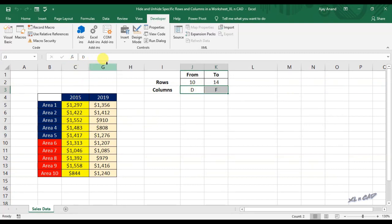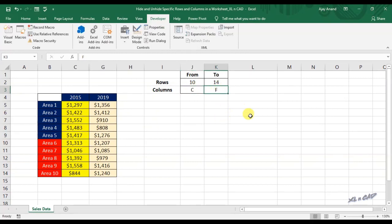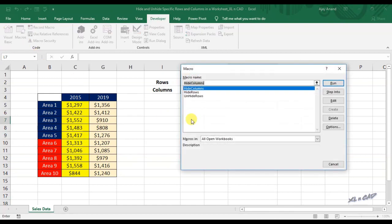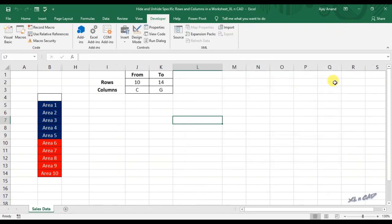To hide these columns C and G, change the values in the cells J3 and K3. C in the cell J3, G in the cell K3. Execute the macro. Column C and column G went to hidden mode along with columns D, E and F.